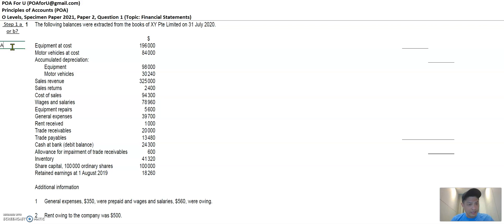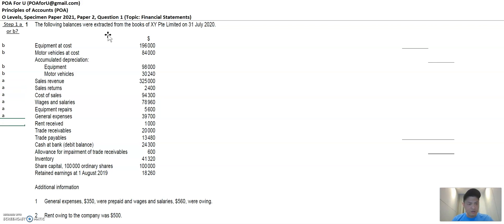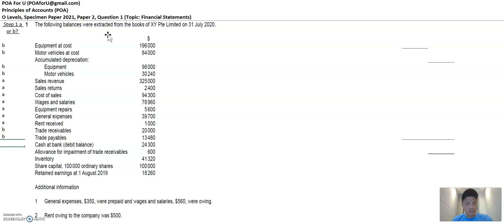Equipment at cost is a non-current asset, so it's a financial position item — I'll put B here. Motor vehicles similarly, and accumulated depreciation brings down the fixed asset at cost to reflect net book value, so they belong to the same family of non-current assets. Sales revenue is a revenue item — financial performance. Sales returns — financial performance. Rent received sounds like income — financial performance. Trade receivables: financial position, current asset. Trade payables: current liability. Cash at bank: current asset, financial position item.